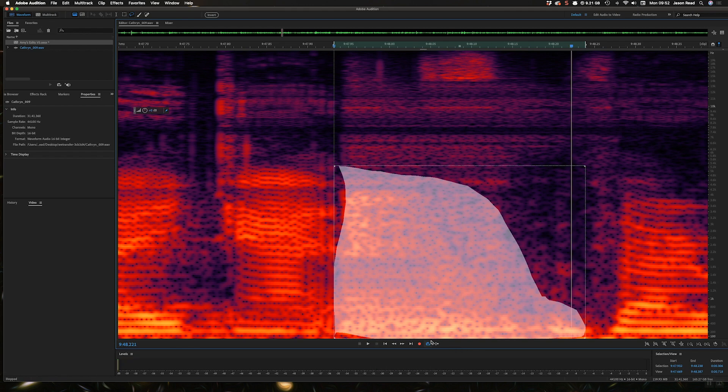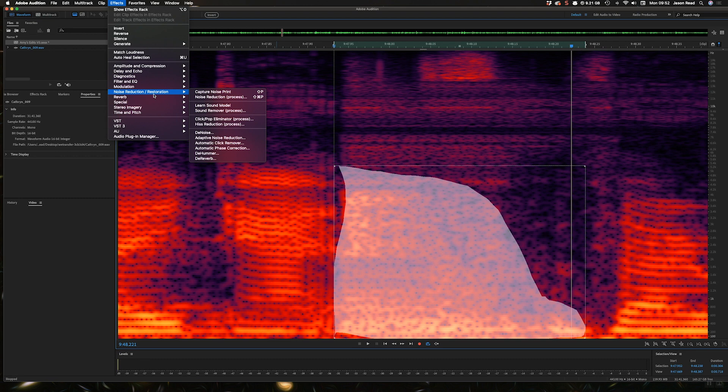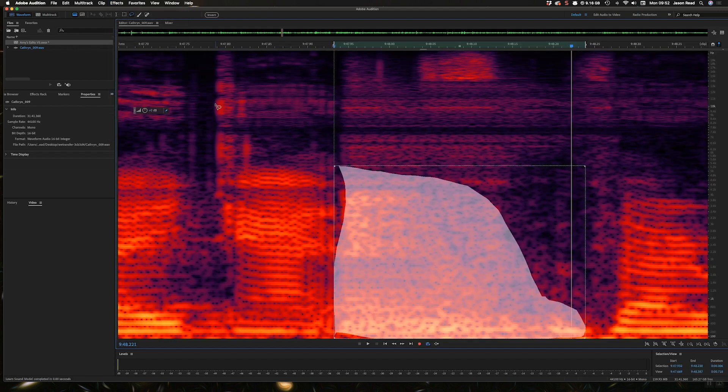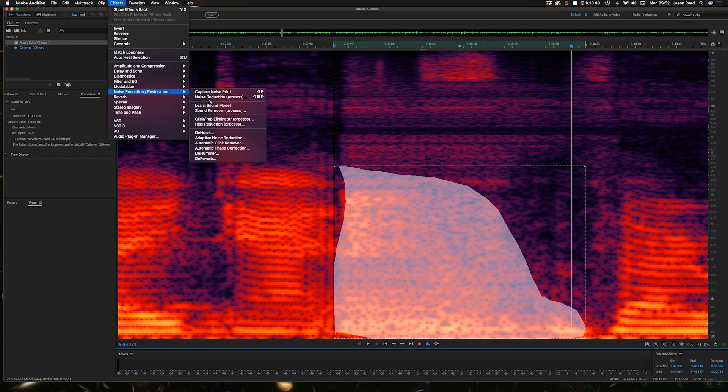So a few things I could try here. First thing I'm going to do is go into the effects and I'm going to try the sound remover tool. Here it is, noise reduction restoration learn sound models. I'm going to click on that and then let's go into the effects again and sound remover.